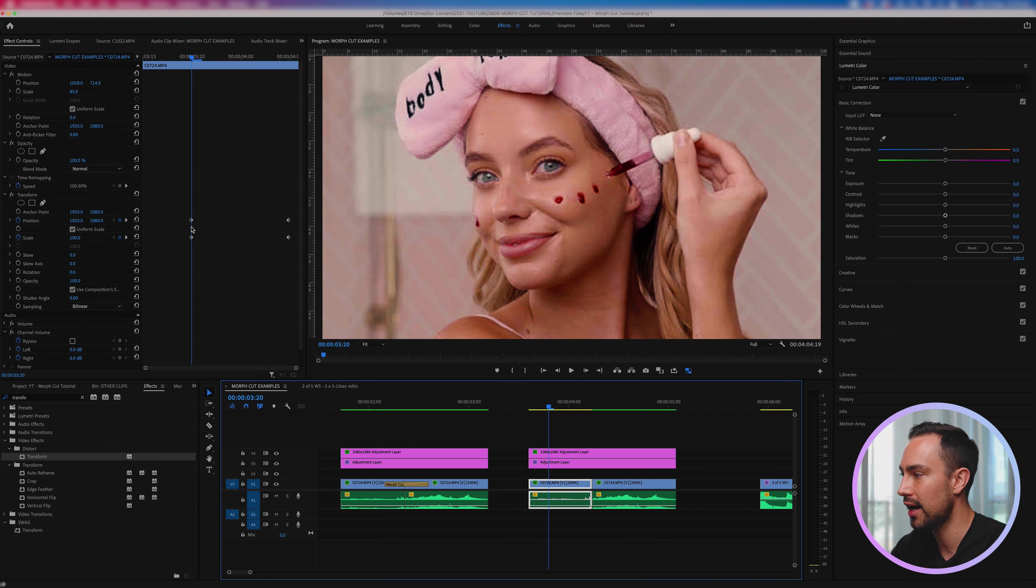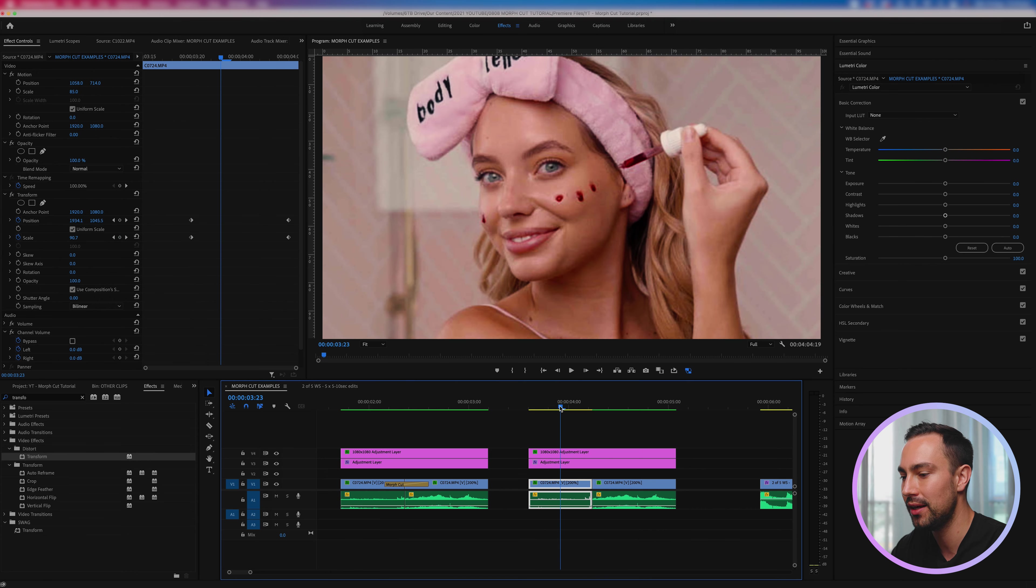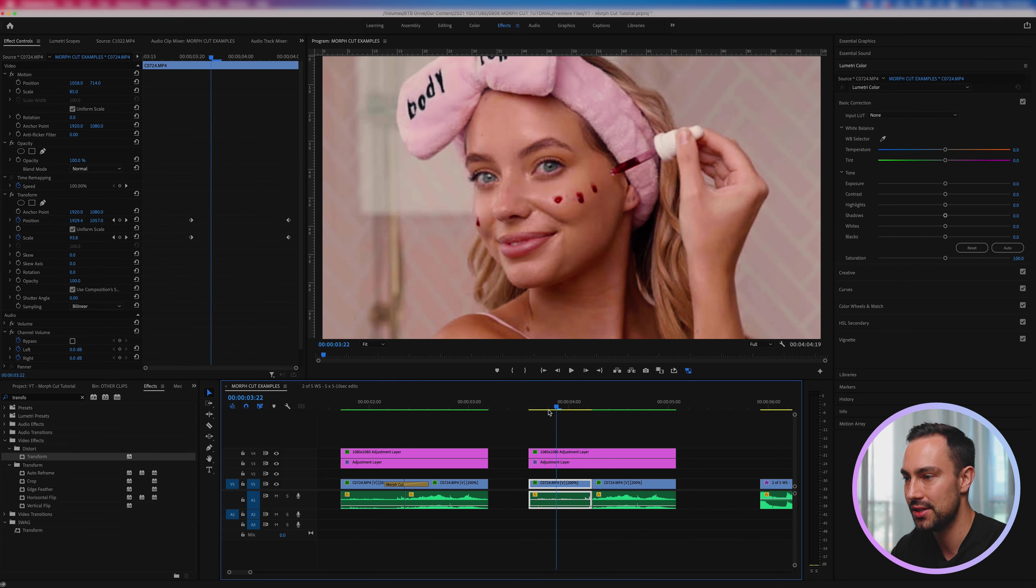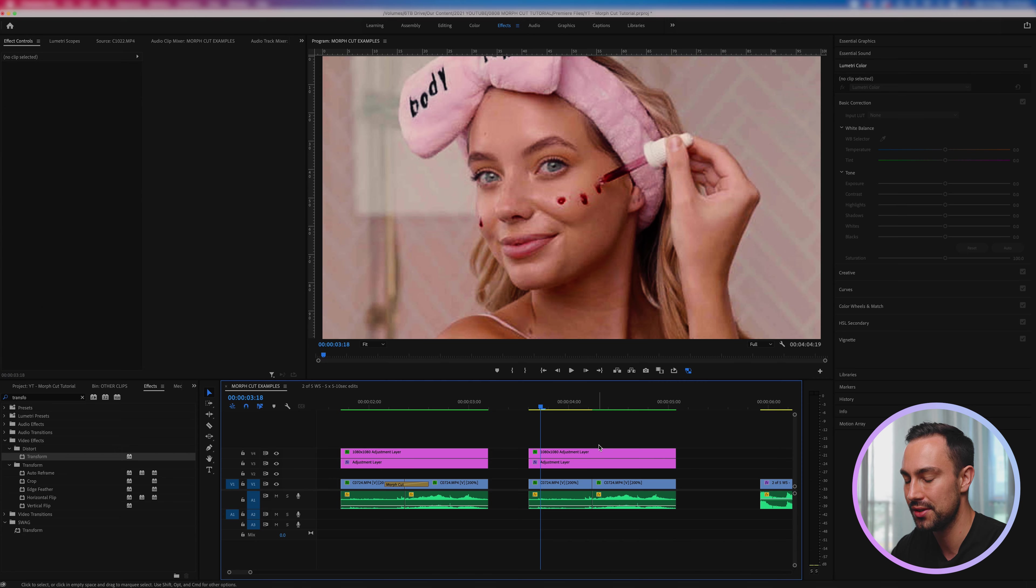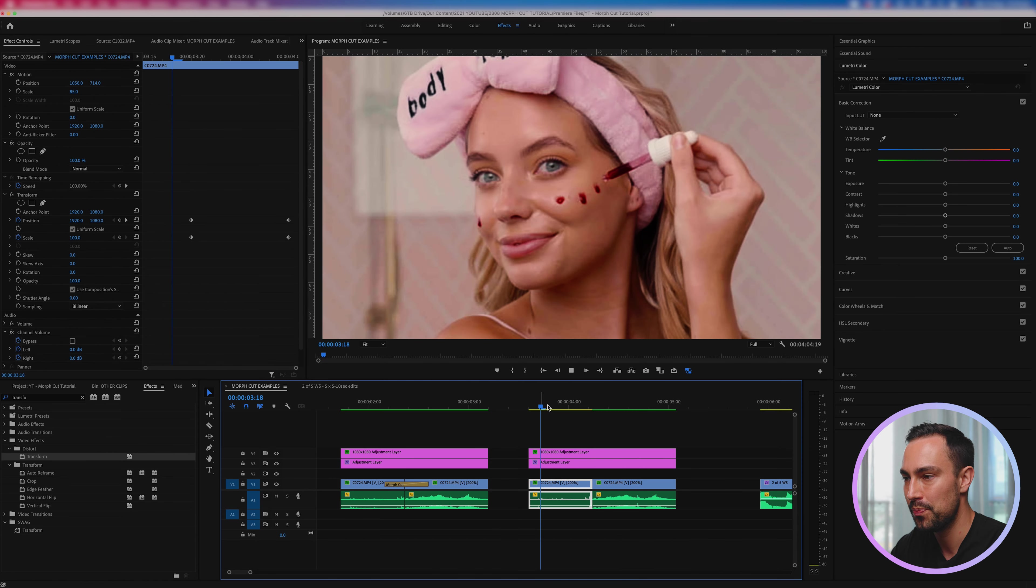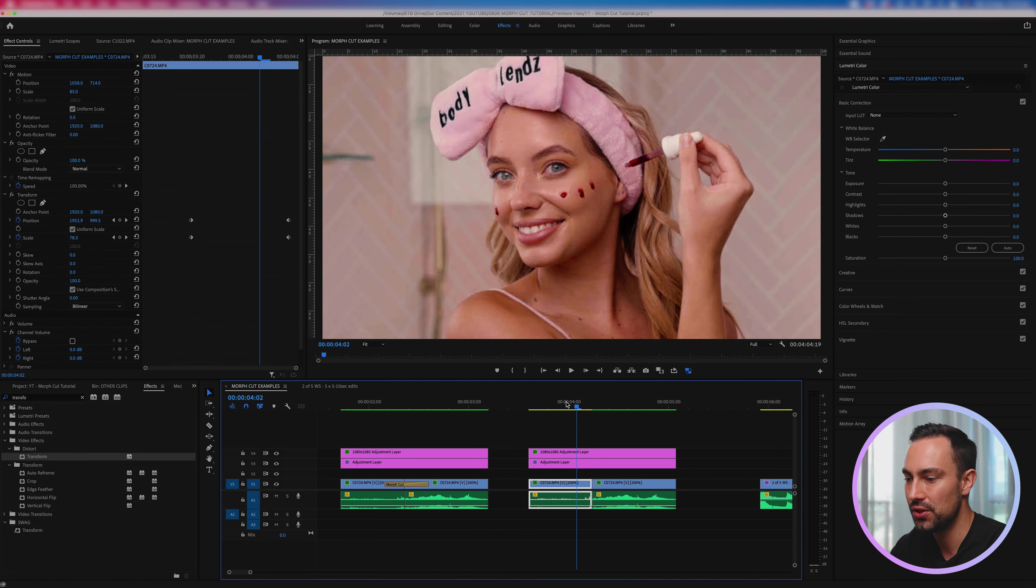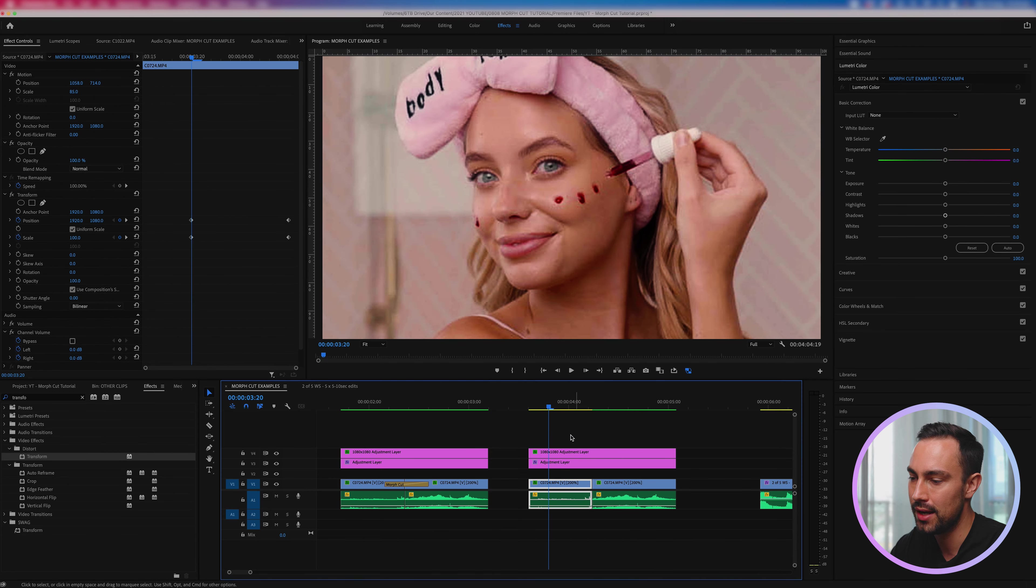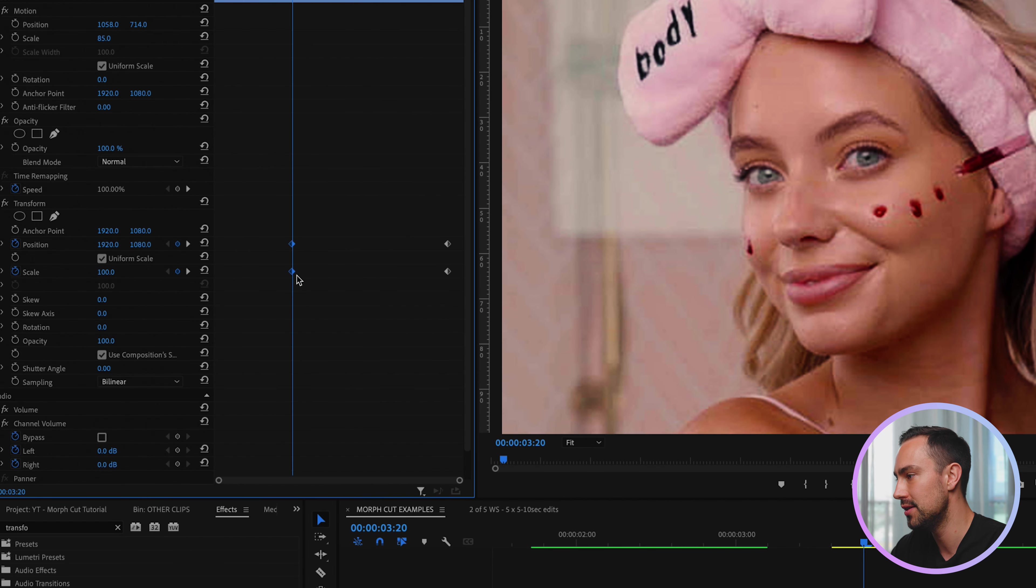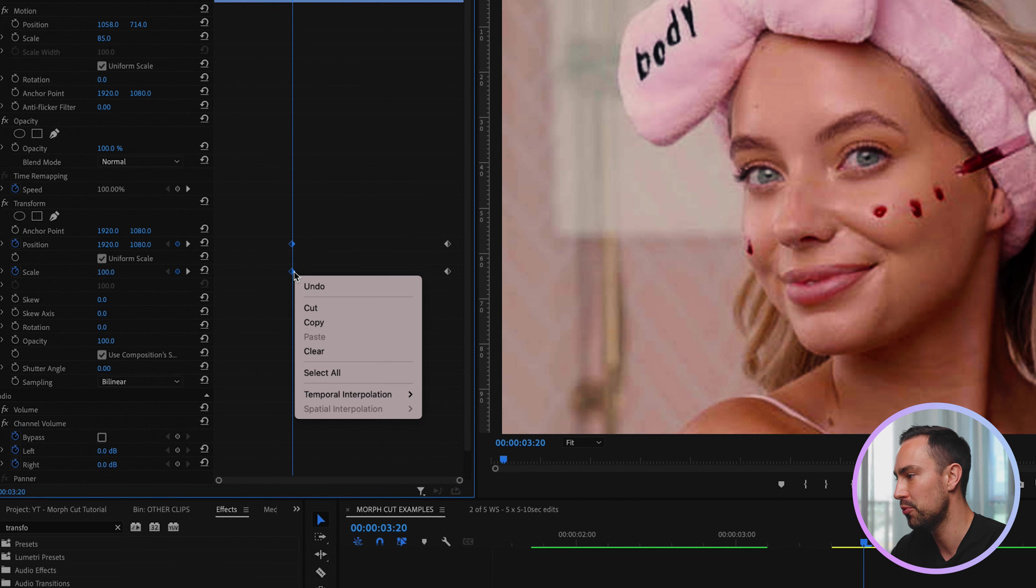Now at the moment the change in scale and position is happening at a linear rate, that means it's just happening at a constant speed throughout this clip. But what we want to do is we kind of want to make it zip into the next clip.